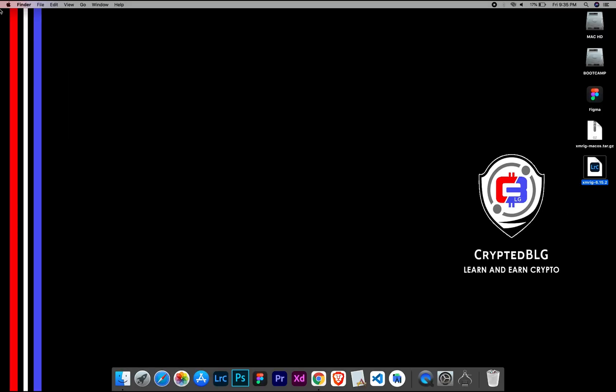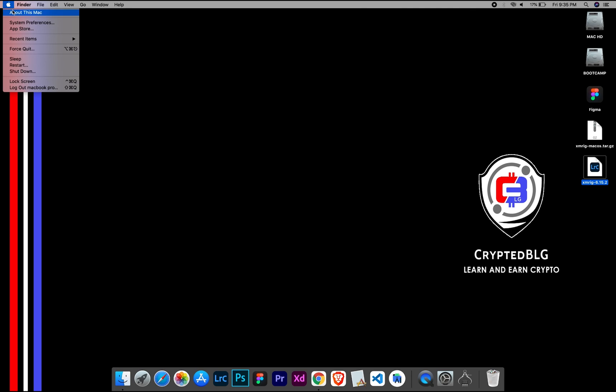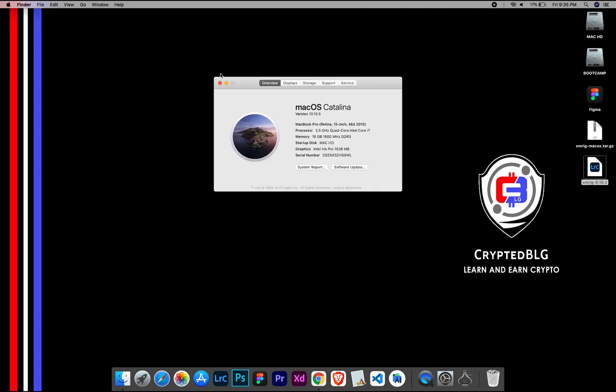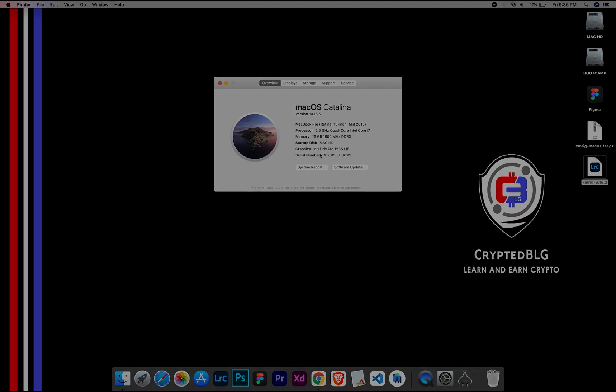To check the compatibility, go to the About section here. Here you will see your operating system version. Here you can check the type of graphics in your Mac, whether it is Intel or Apple M1.